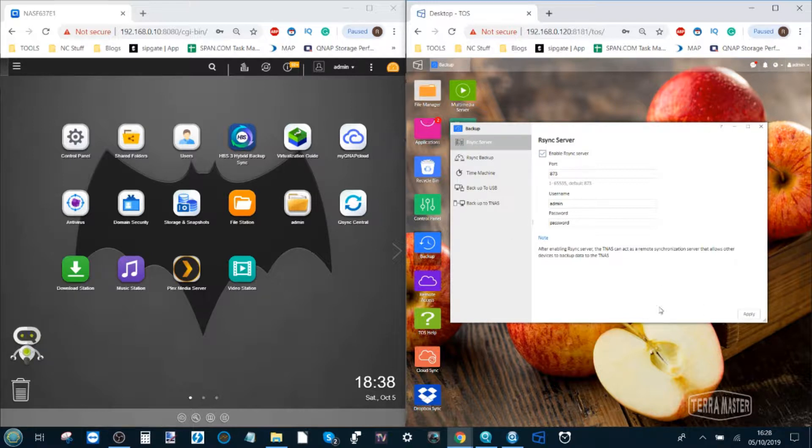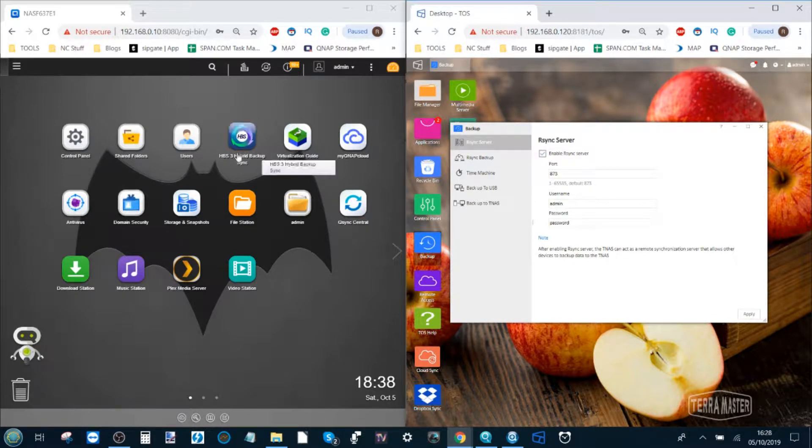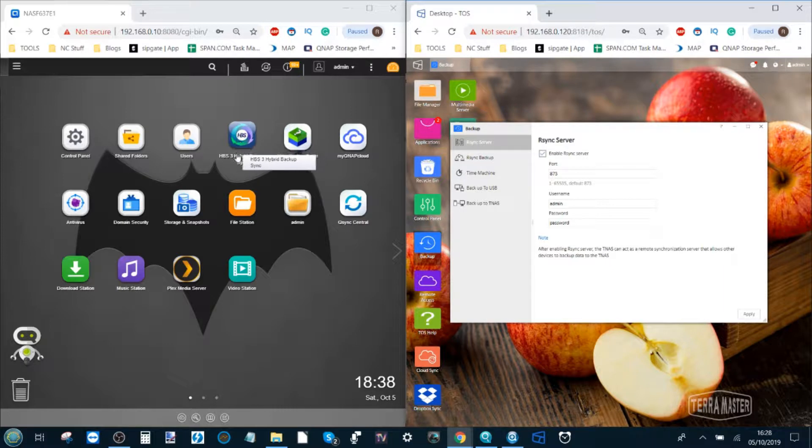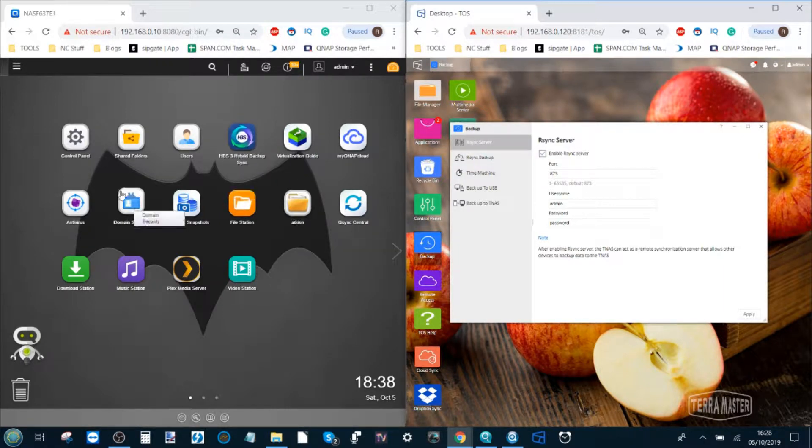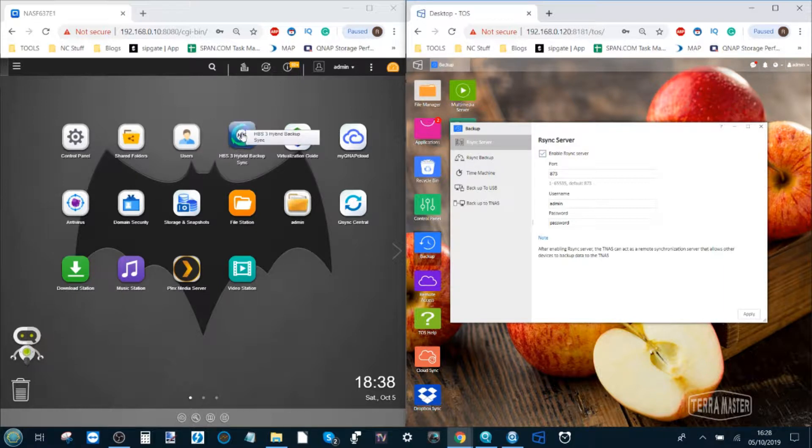Now that's on the TerraMaster. On the QNAP you want to open the application hybrid backup sync. You will have to download it independently from the app center on your QNAP NAS but it is completely free and regularly updated with new features.